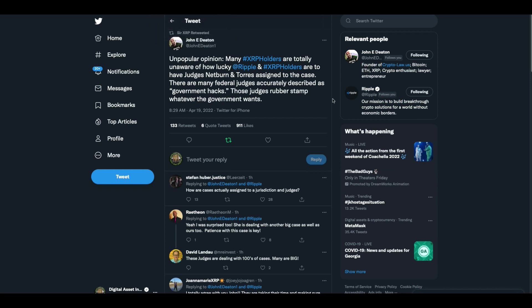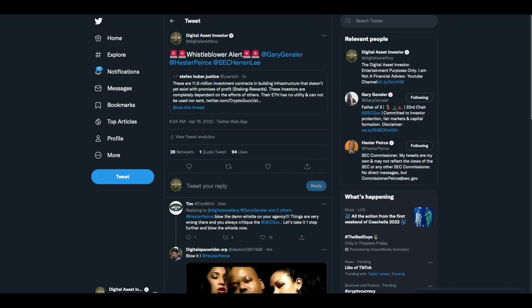John Deaton, unpopular opinion. Many XRP holders are totally unaware of how lucky Ripple and XRP holders are to have judges Netburn and Torres assigned to the case. There are many federal judges accurately described as government hacks. Those judges rubber stamp whatever the government wants. Well, I'm glad that John Deaton's involved and I think he's right about that too.